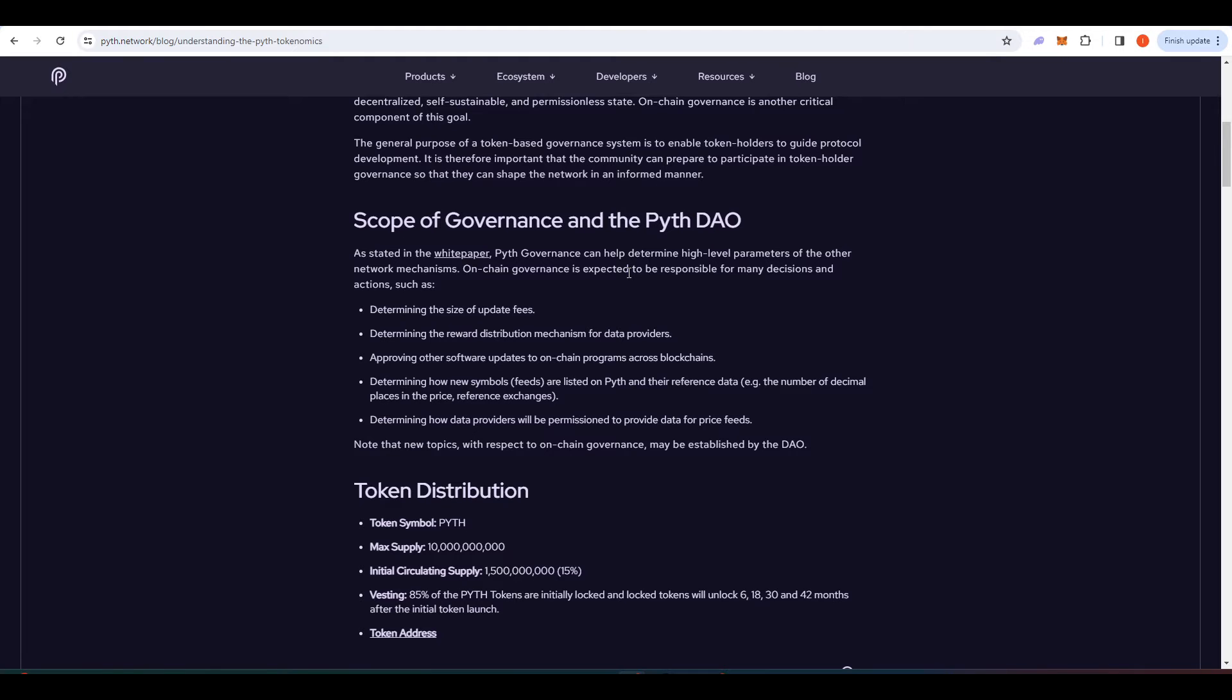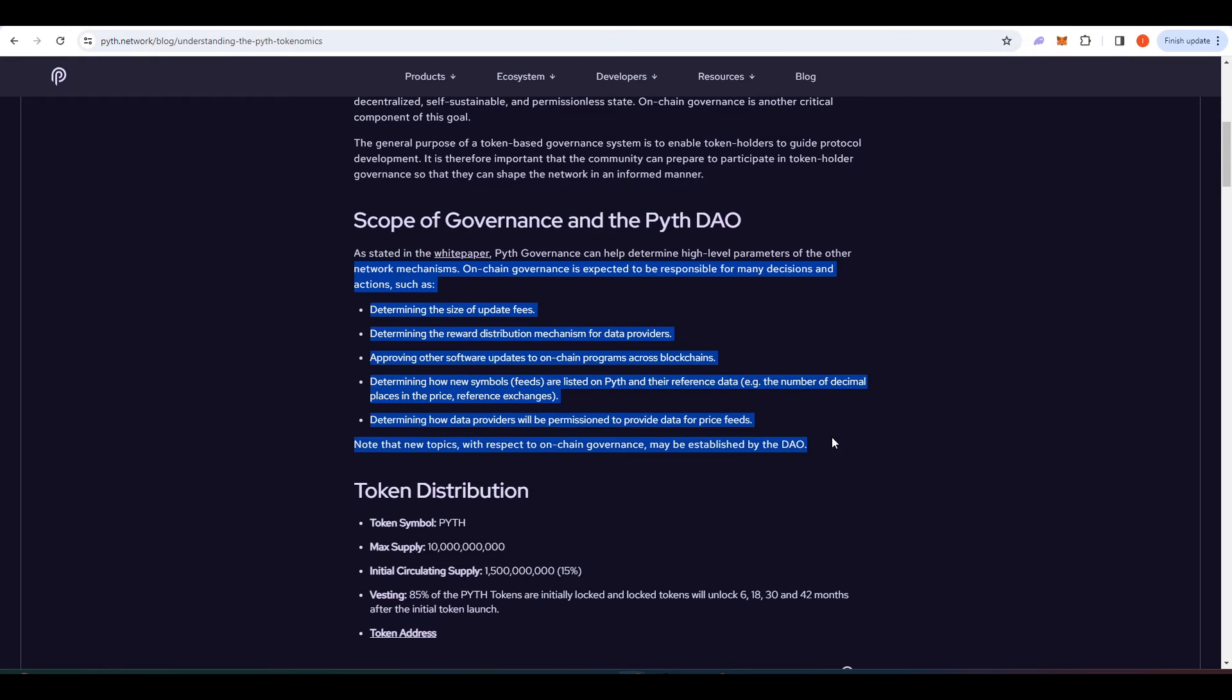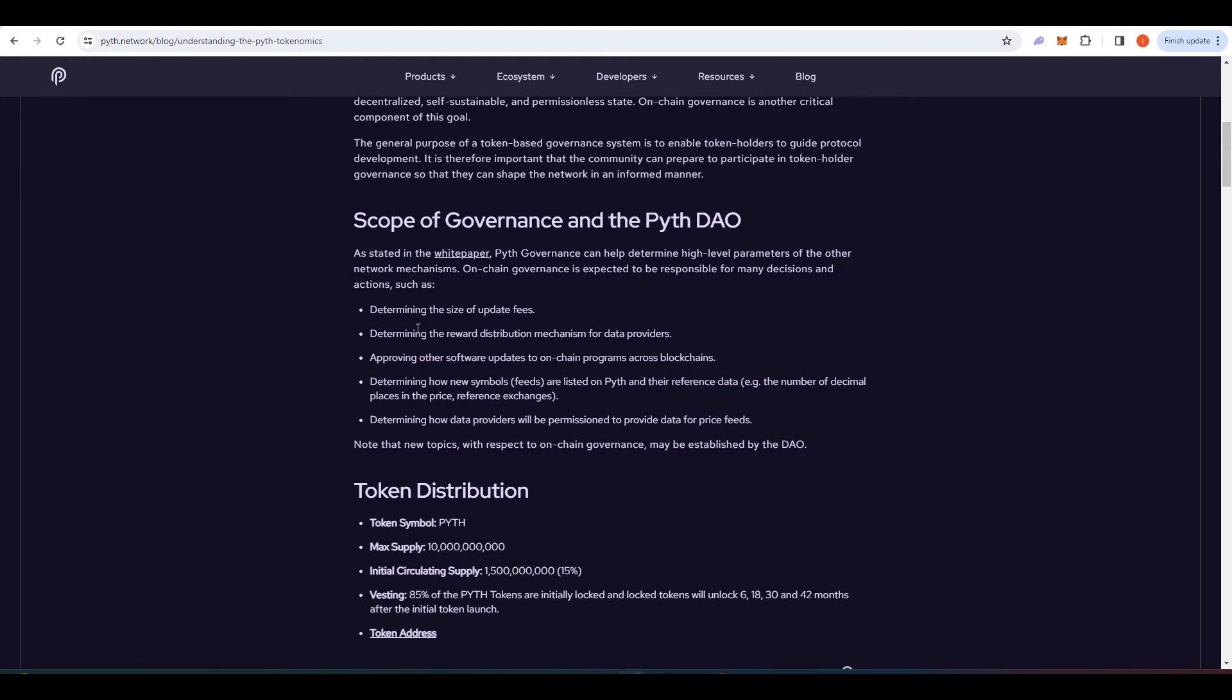On the Pyth website they talk about the importance of staking Pyth and why you might want to do it. Basically this is irrelevant for the purposes of this video. It's stuff like determining the size of update fees, determining the raw distribution mechanism for data providers. That's not the kind of thing that you should be worried about.